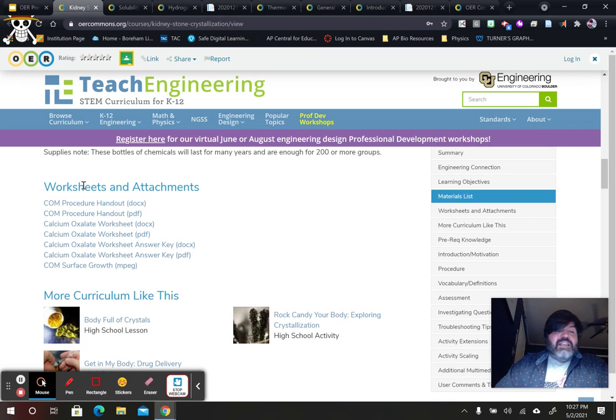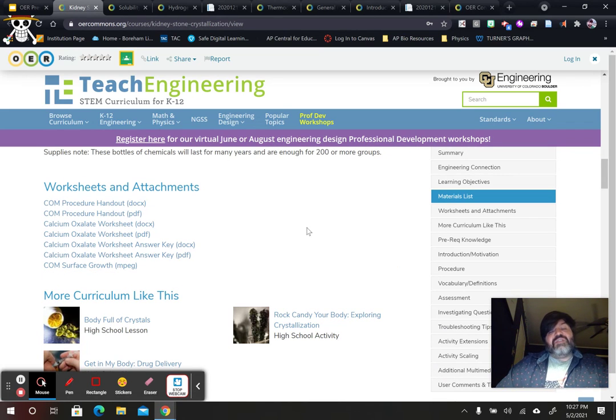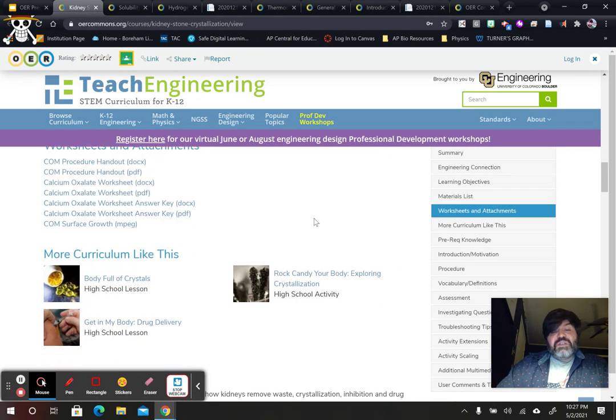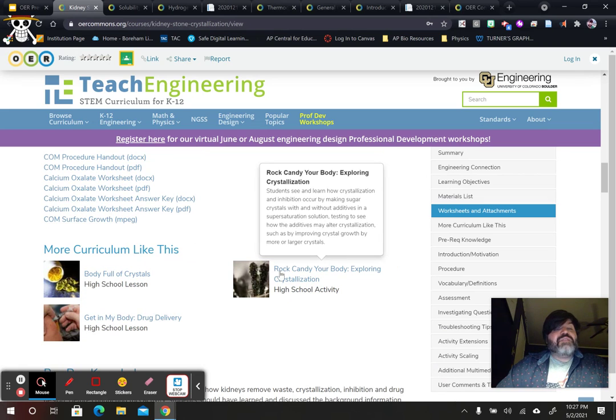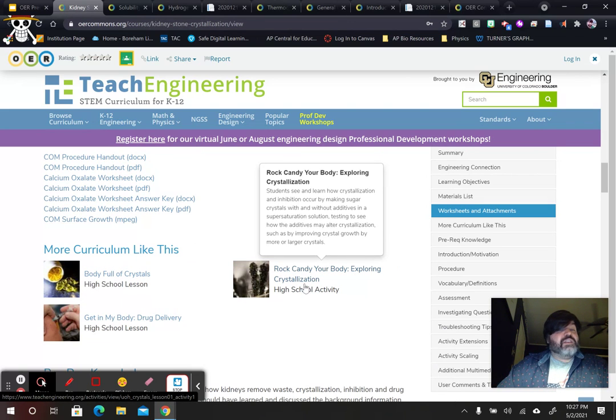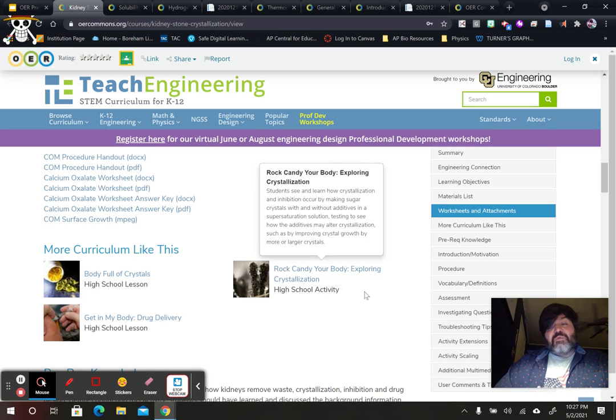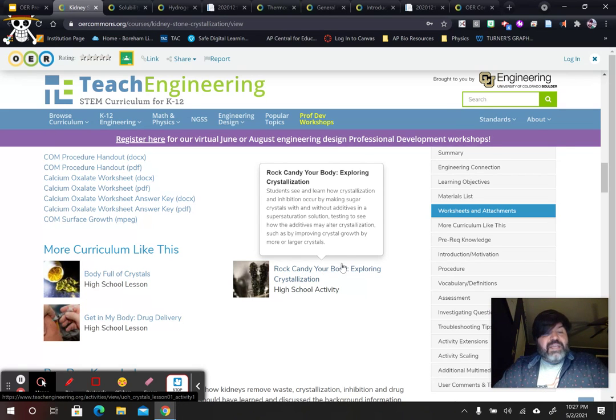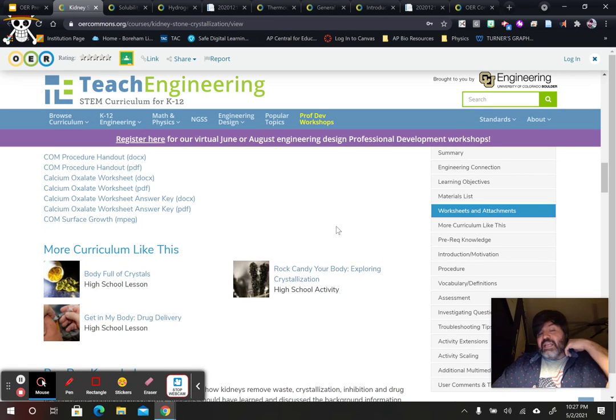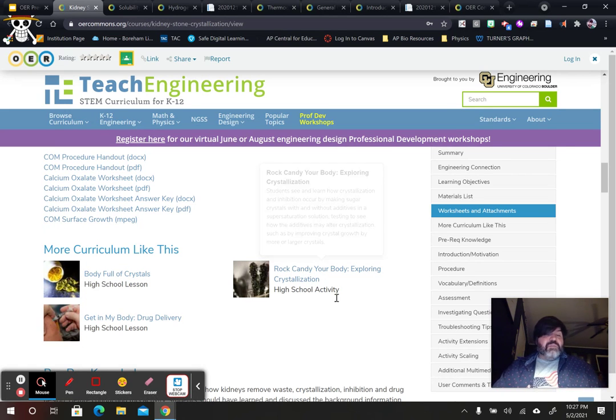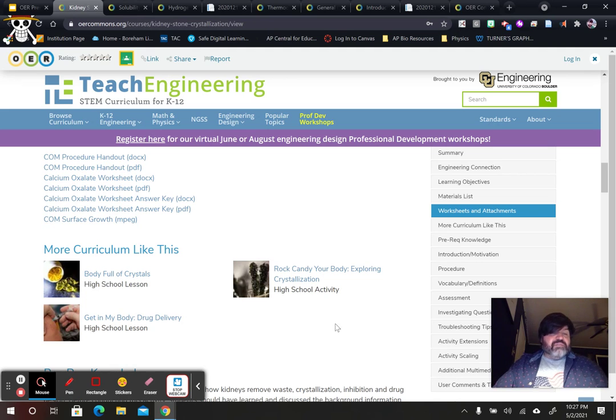But again, this gives all the worksheets, all the attachments, all the stuff that teachers need to do it. I might even try this rock candy, your body, exploring crystallization. I've tried this before making rock candy. It was quite messy, nasty. And we had a hard time with it. But the kids enjoyed it. The kids enjoyed it.